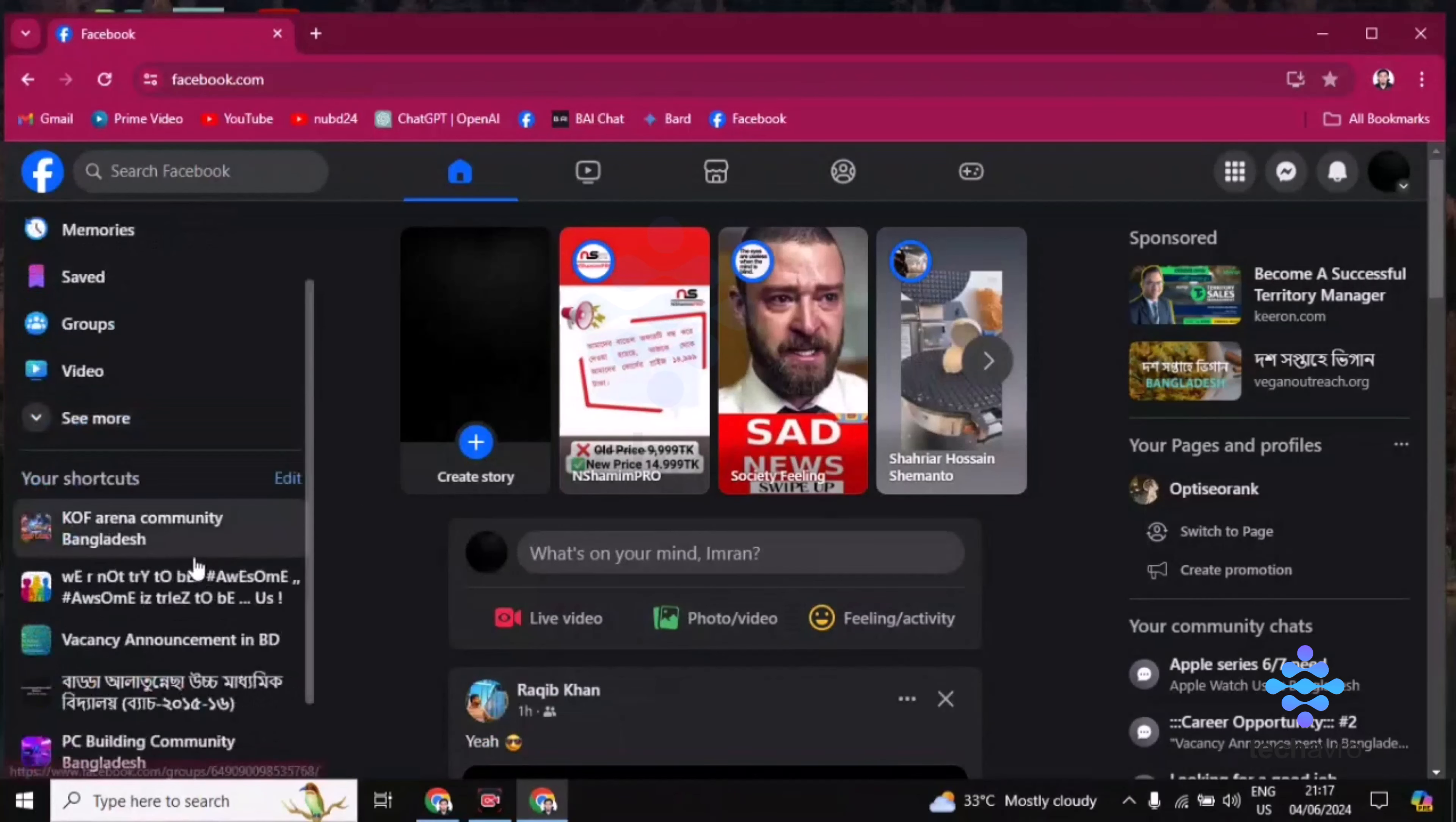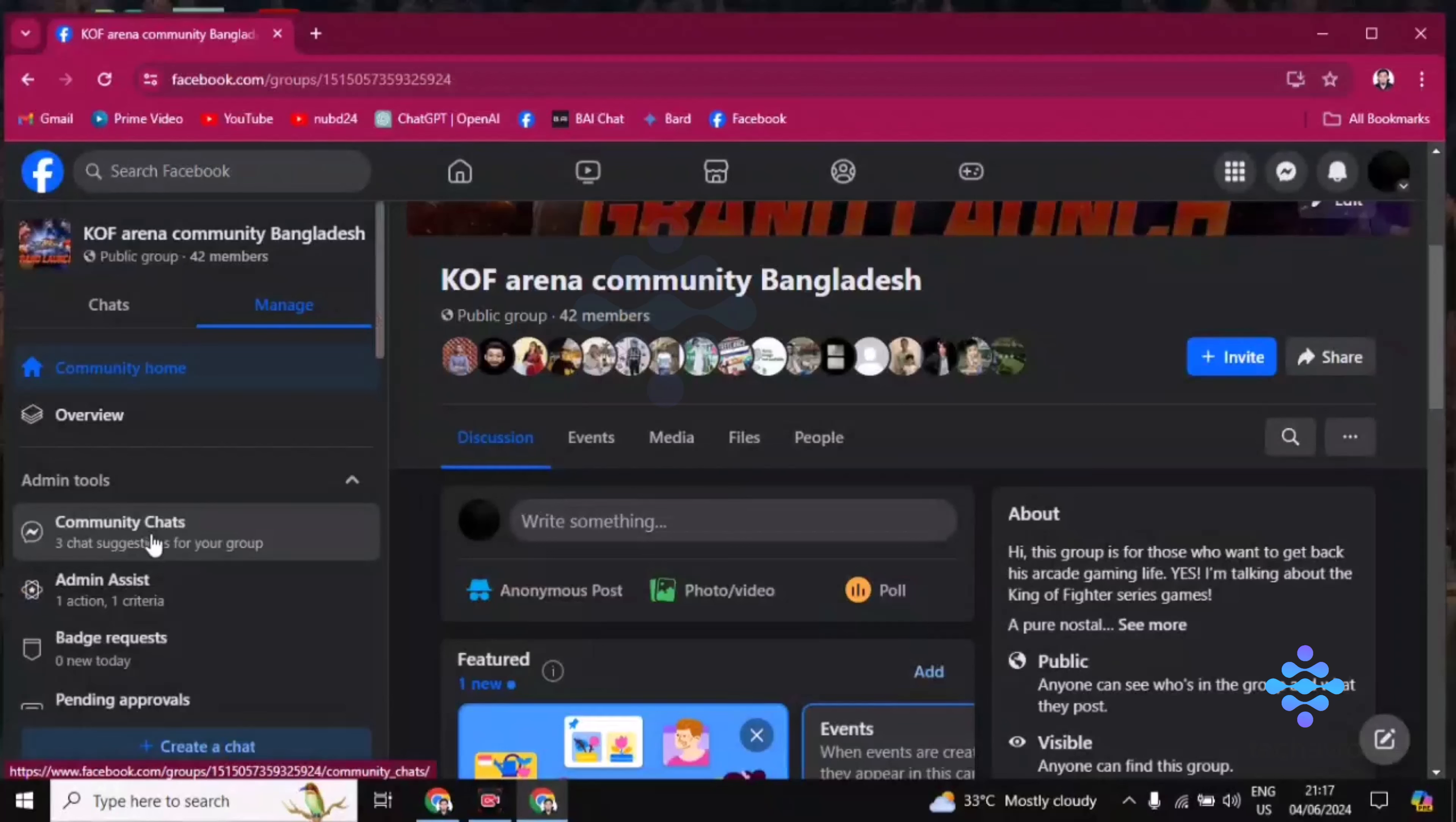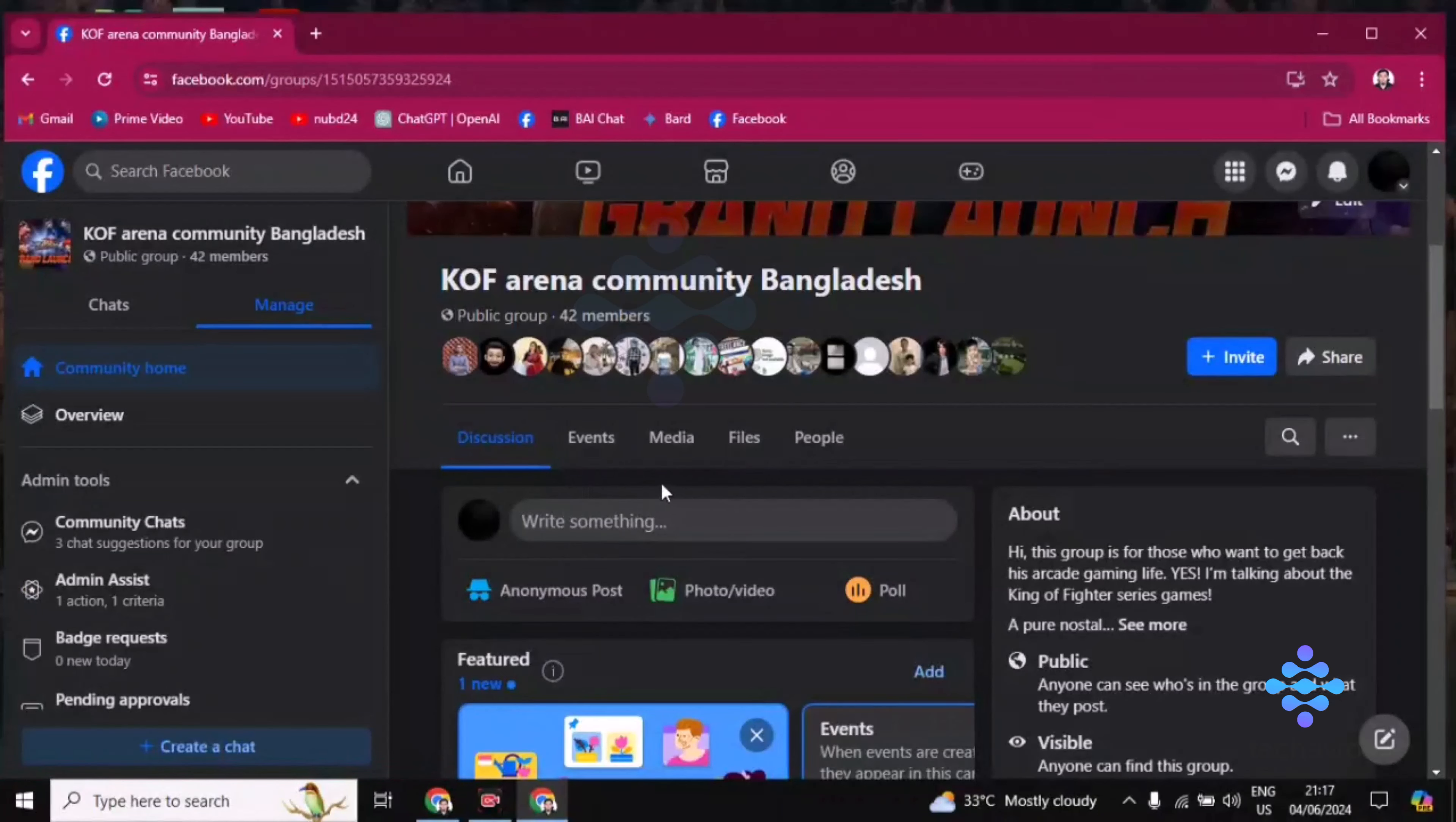Then you have to search for your group that you want to change the name. You must be the admin or creator of this group. Then you can change the name.